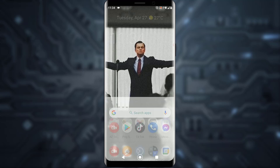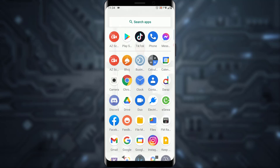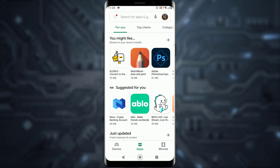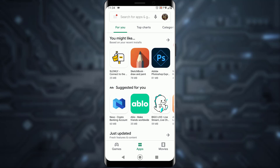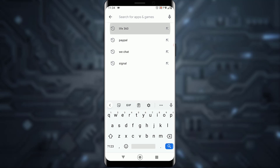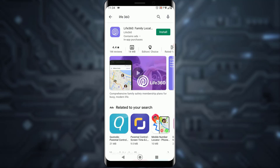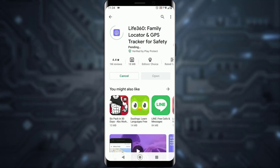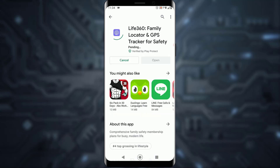First of all, open your Play Store on your Android device, or your App Store on your iOS device, and search for Life360. Once you find it, go ahead and click on Install to begin downloading the application.